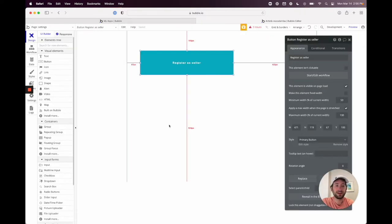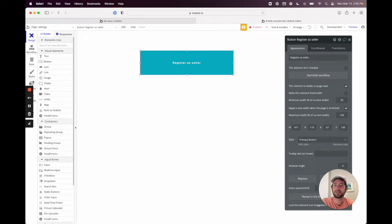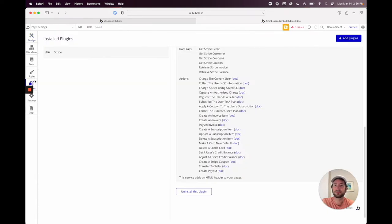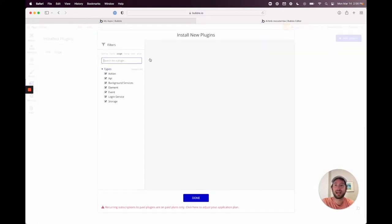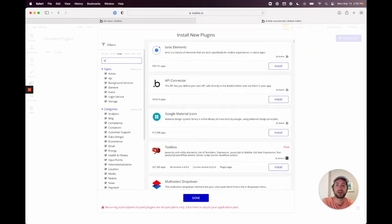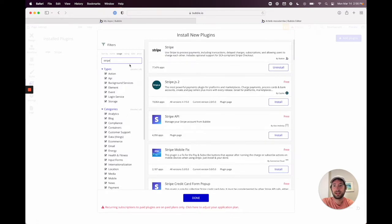Go to your plugins and I have the Stripe plugin installed already. If you don't, just go ahead and click 'Add Plugins,' search for Stripe, and install the Stripe plugin — the one made by Bubble.